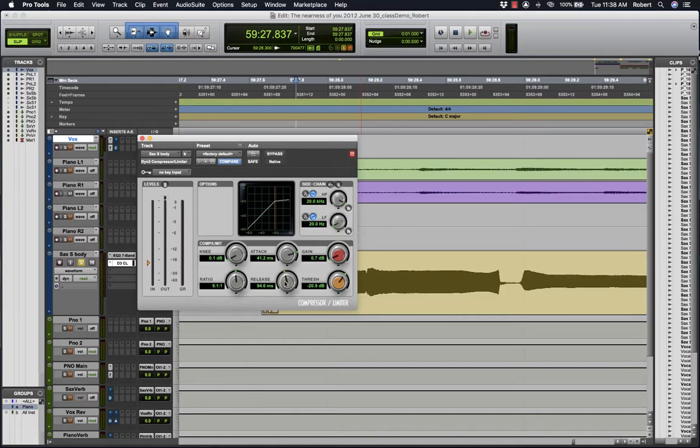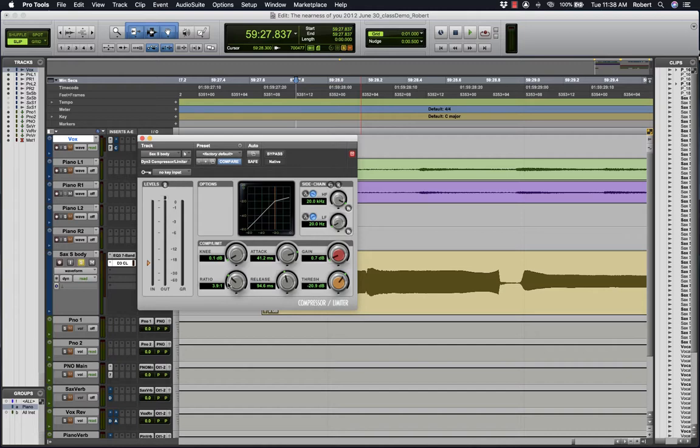The release is how long will this compressor take to stop processing. So again you use your ears to judge. I'm just going to leave it around 90 milliseconds.